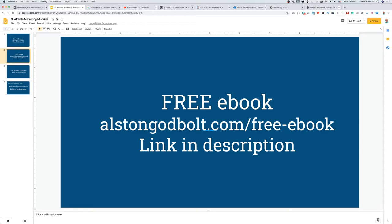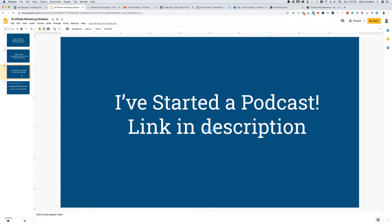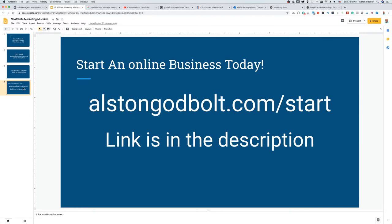I do have a free book in the description — go to alstingodbolt.com/free-ebook to learn more about affiliate marketing step by step. I've also started a podcast at alstingodbolt.com where I talk about my story, what helped me get into affiliate marketing, survey sites, making my first few dollars online, and the trial and error I went through so you can skip those steps. If you want to know how I started generating passive income every single day, click the first link in the description to go to alstingodbolt.com/start.